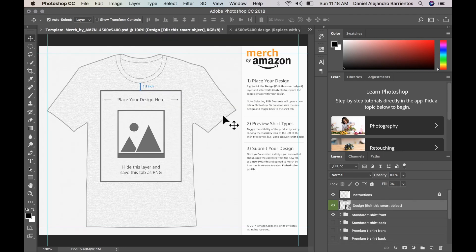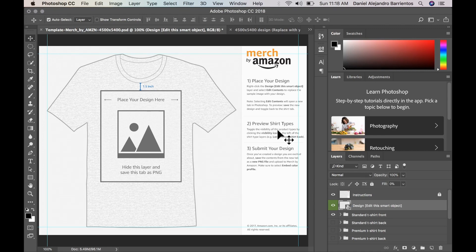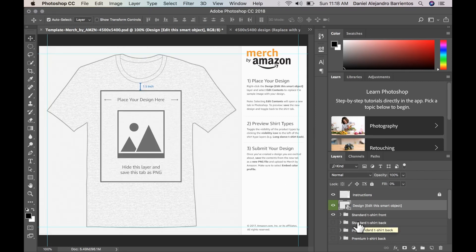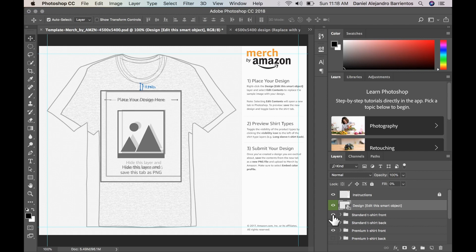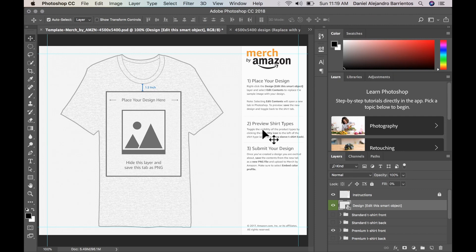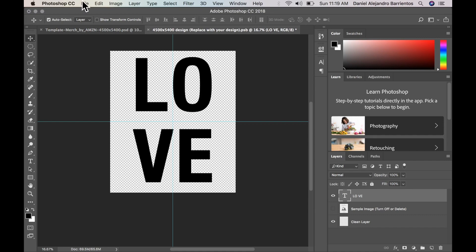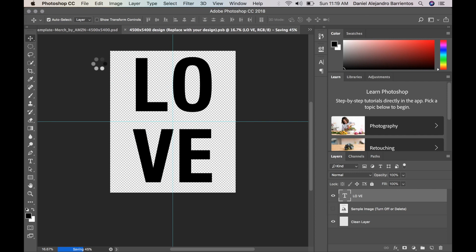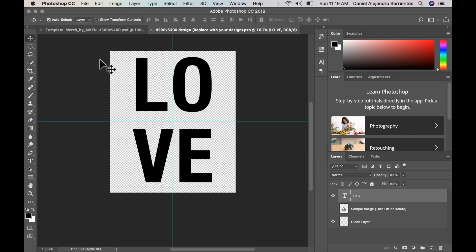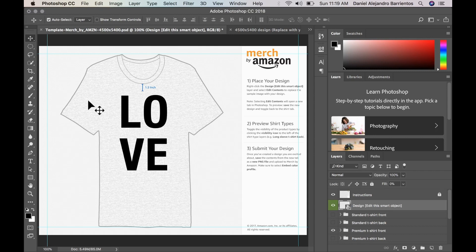Now before we export it and we want to just have a look at how it's going to look before it is exported. Let's go back to the Merch by Amazon template and we can preview shirt type. So let's say I want to see how it looks with the premium shirt. So let's go down to premium front. We're going to deselect right here the eyeball on the standard t-shirt front. And this is the premium front t-shirt. So to have this all we really have to do is select here we'll just go in save so let's just go in and press save.